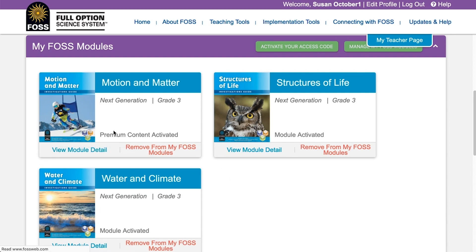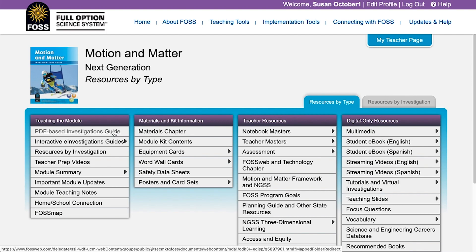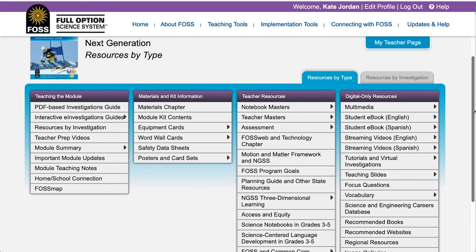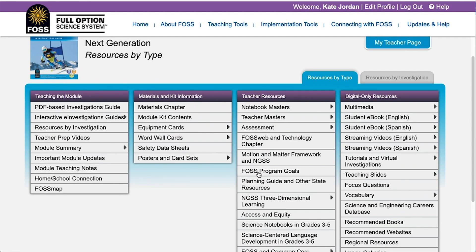Click on the image of the cover to access all the resources for that module. Basic module access will open up all the resources for the module on the teacher side, including the e-investigations guide, teacher preparation videos, FOSS map, and equipment photo cards.